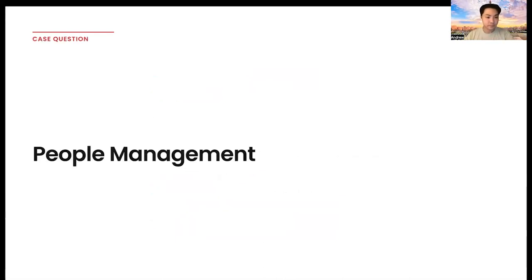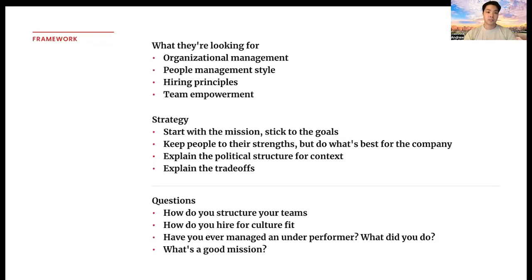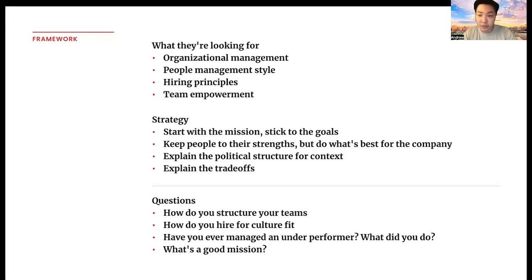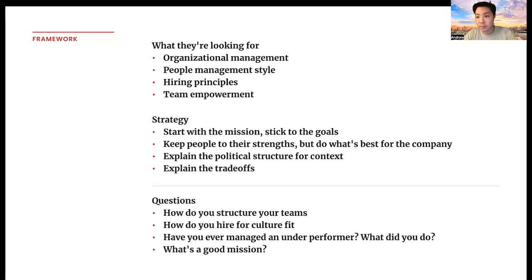Let's first talk about people management. More specifically, what are they looking for? They're looking for organizational management — how do you structure teams? People management style — what is your style managing a team of subordinates? What are your hiring principles? This is a big one; hiring for leaders is an extremely delicate position, and being able to hire well, especially people who can add to the culture of the company you're building, is incredibly important. And lastly, team empowerment — how are you able to really empower the people within your team?